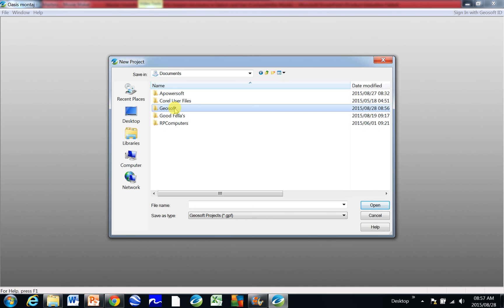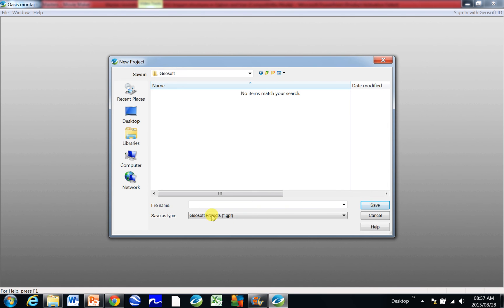I'm going to go inside of it and maybe I've got a dyke project that I'm looking at in the Karoo. So I'm going to call it Karoo underscore dyke and label it clearly so that you know what you're looking for when you come back and can identify it. Click Save and it just takes a bit of time because it's got to load up all of the menus.